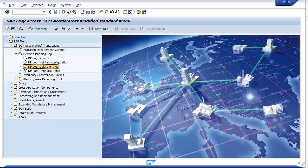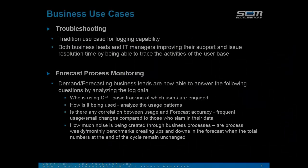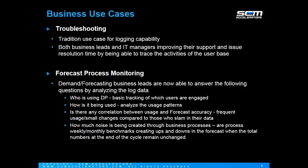In closing, the DP log provides a robust set of features to help improve your organization's demand planning process. Change record logging has helped organizations identify forecast bias, improve forecast maintenance cycle time, user participation, and general system support troubleshooting.